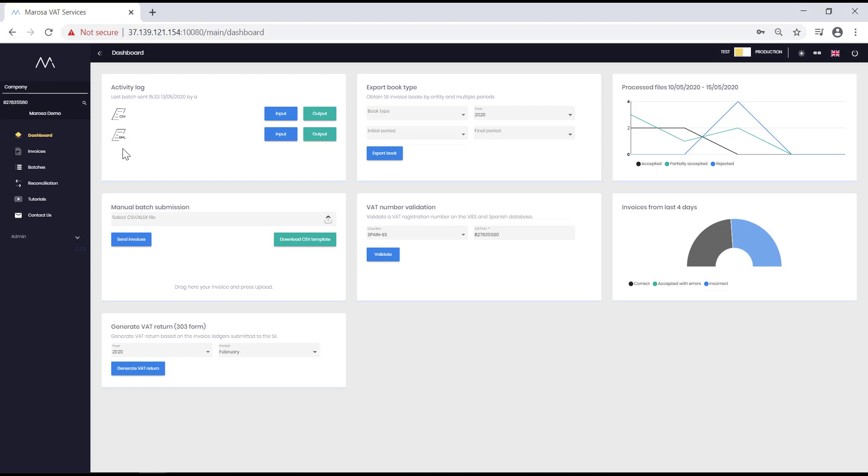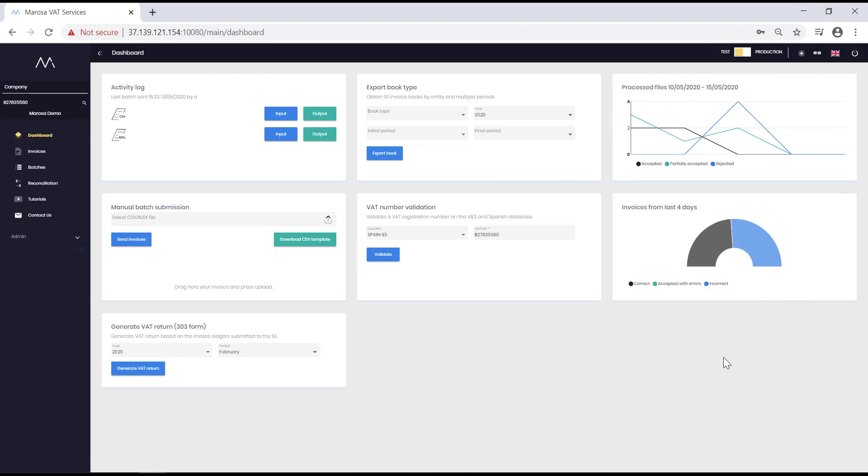You will find the second box useful when it is time to submit your return. You will be able to download the data that the tax office has on your invoices so that you can make sure that your own data matches the tax authorities' SII data. The advantage of our tool is that you can choose a range of several months for each book of invoices. These two boxes simply visually show the number of files processed and the number of invoices submitted in the last few days.